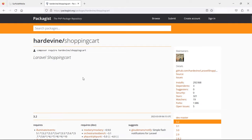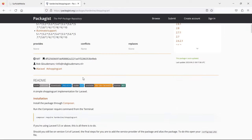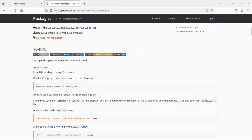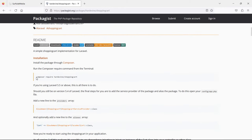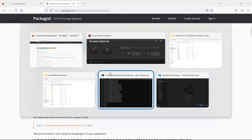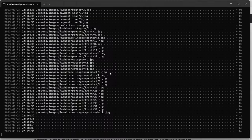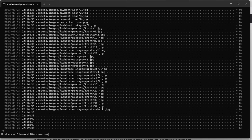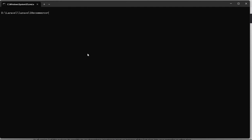Here is the hardwin shopping cart package. Let's install it by copying the composer command. Go to the command prompt and paste the command: composer require hardwin/shopping-cart. Now hit enter.